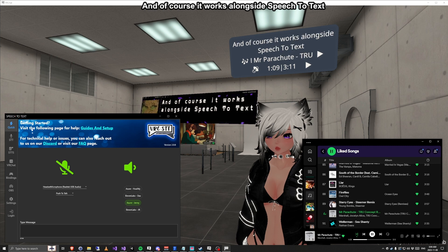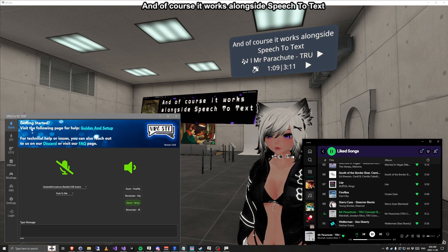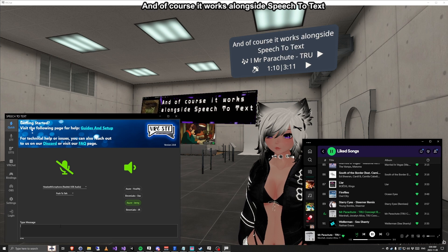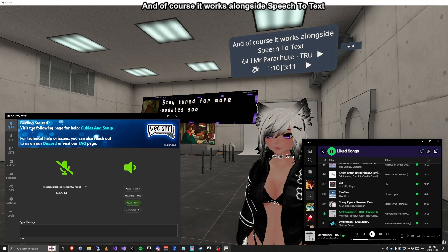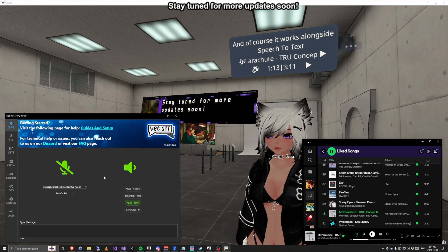And of course it works alongside speech to text. Stay tuned for more updates soon.